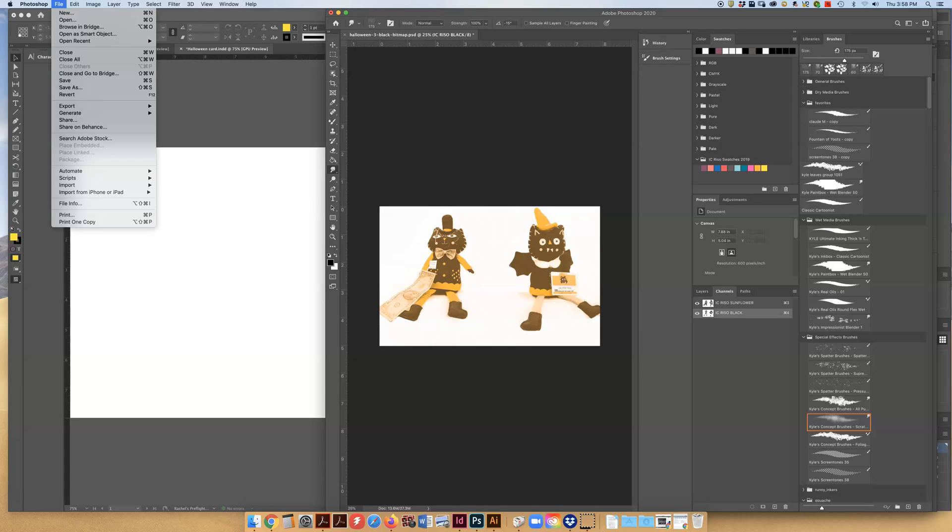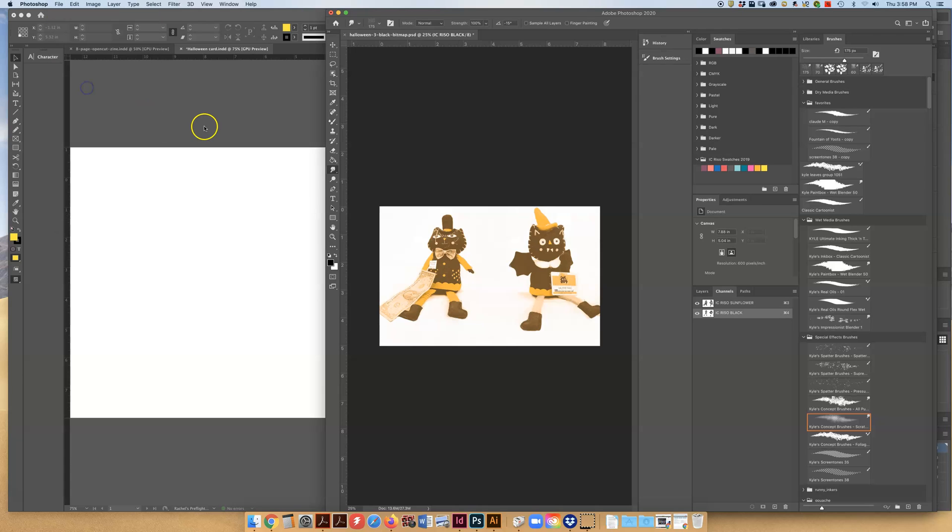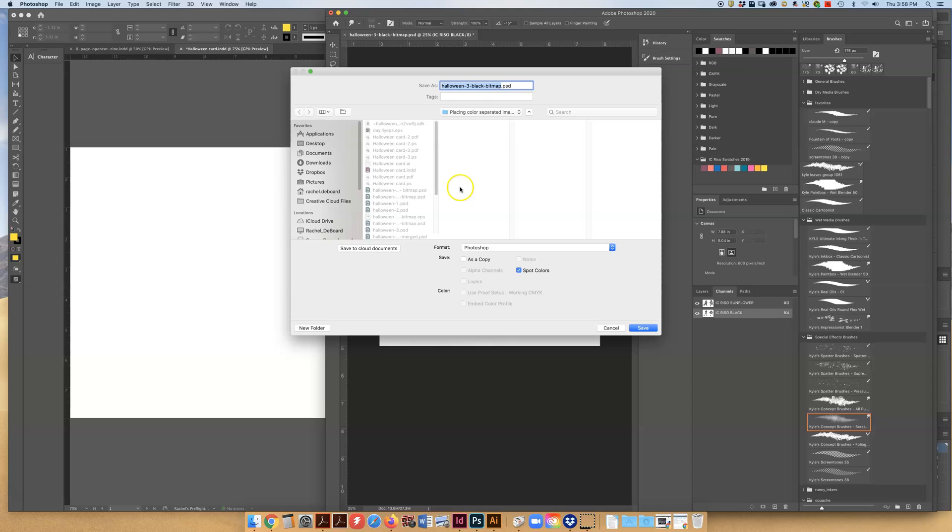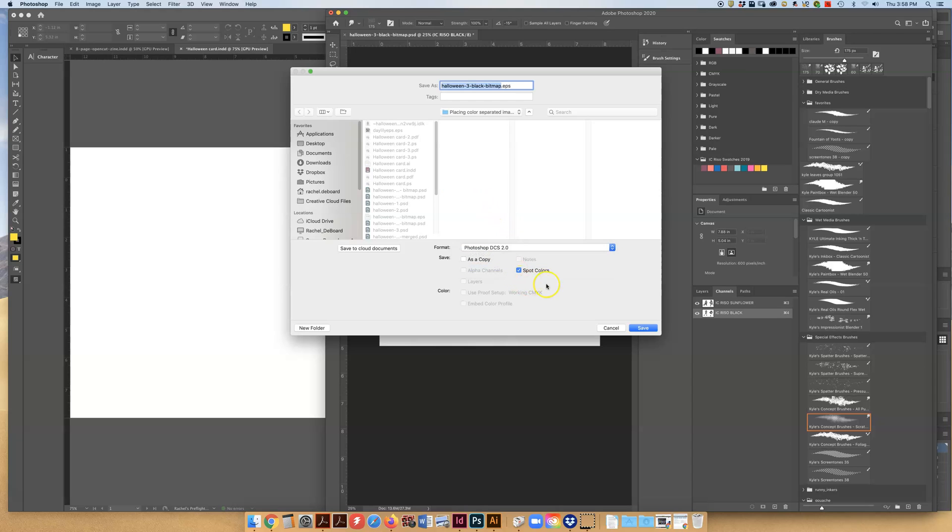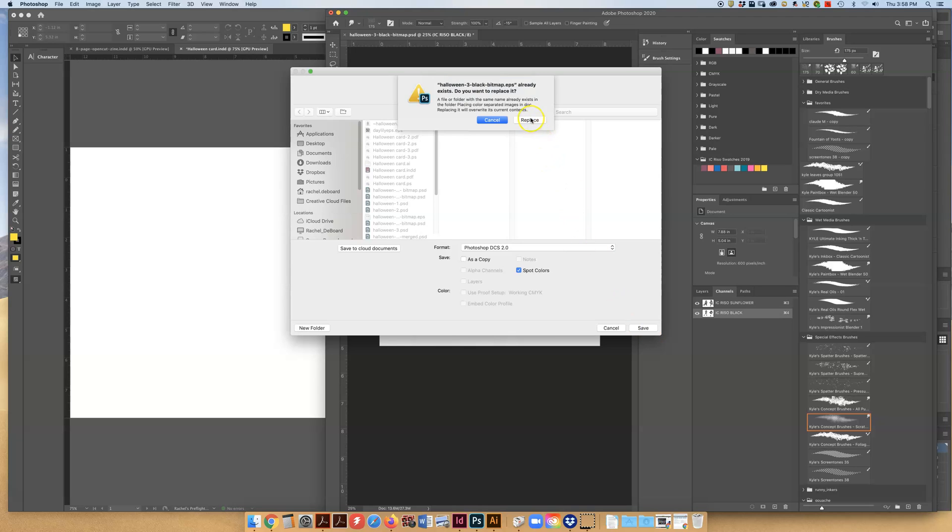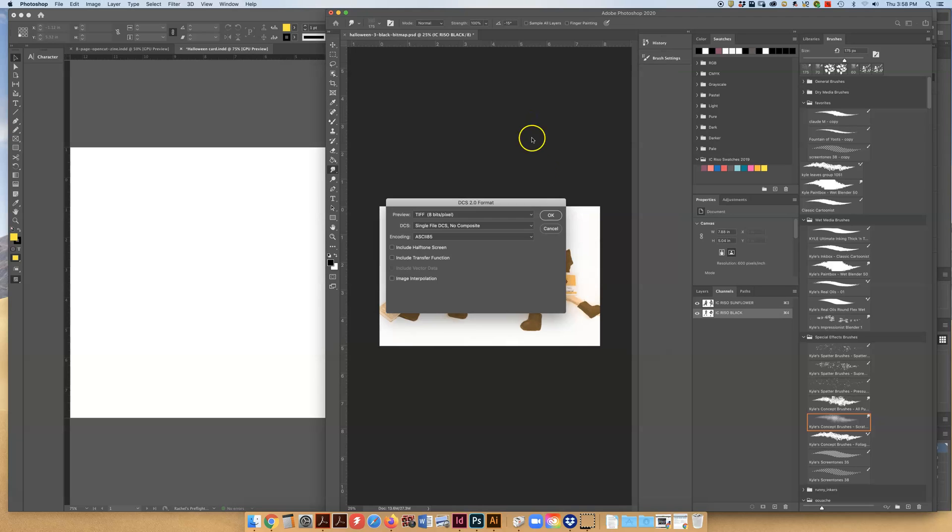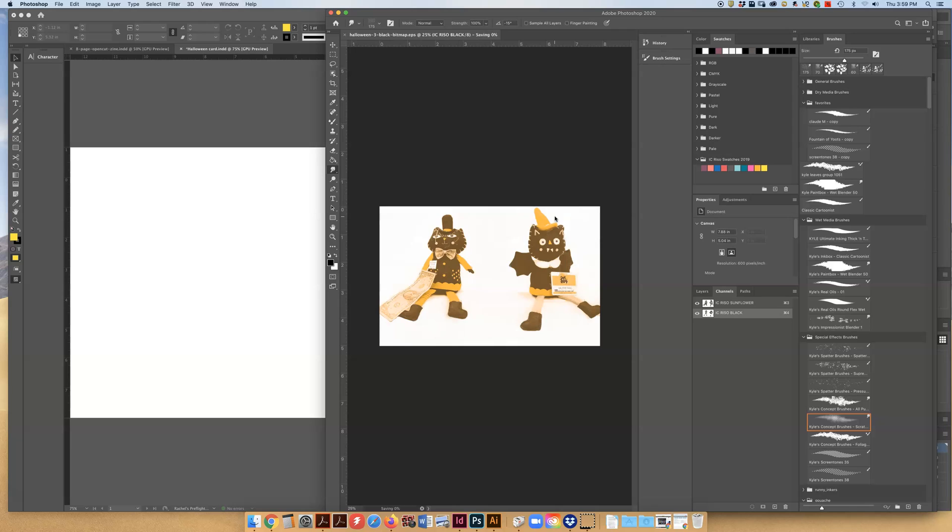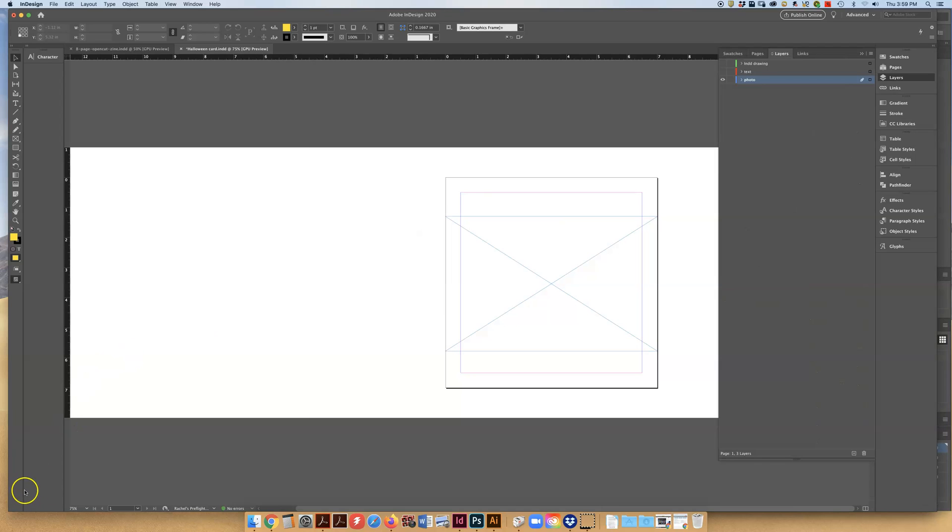So you're going to save this as a Photoshop DCS file which is going to actually save as an EPS file. You want to preserve those spot colors, hit save, click through, and we're going to take it over to InDesign.